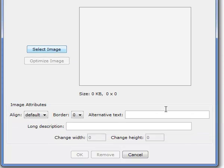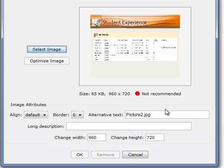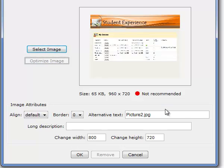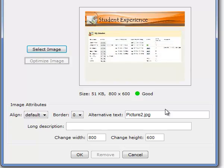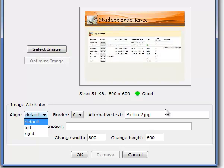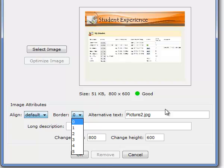And I'm also going to push the Optimize Image so that it optimizes it for a web server. And you can set the default alignment or you can set a border around your picture, however you want to do it.